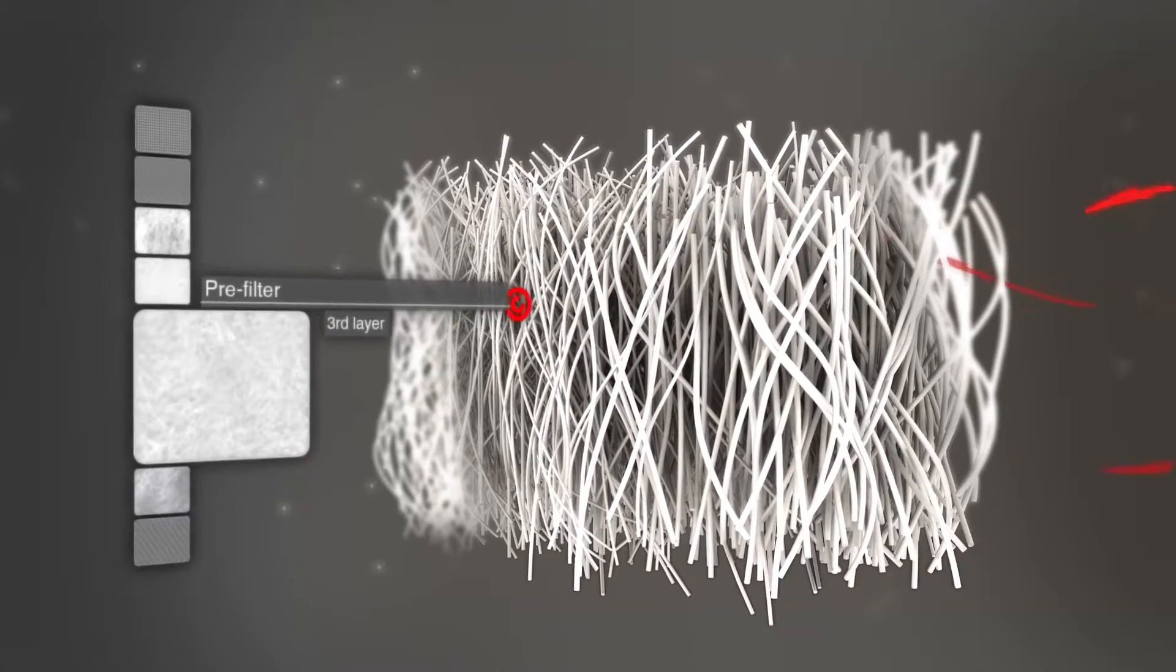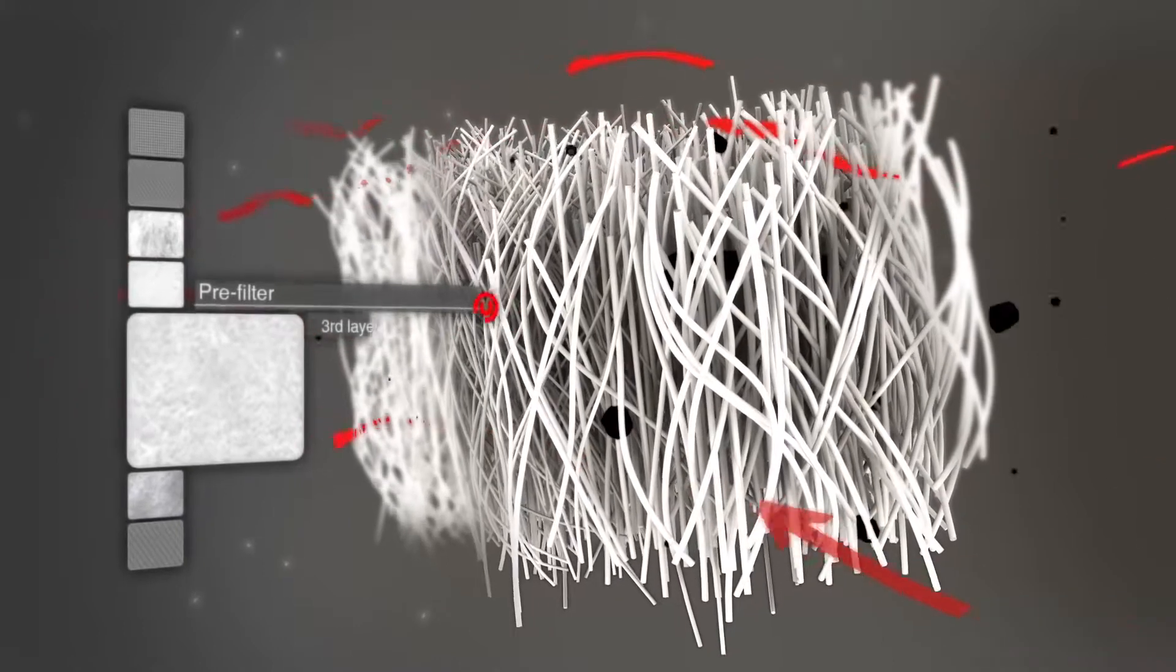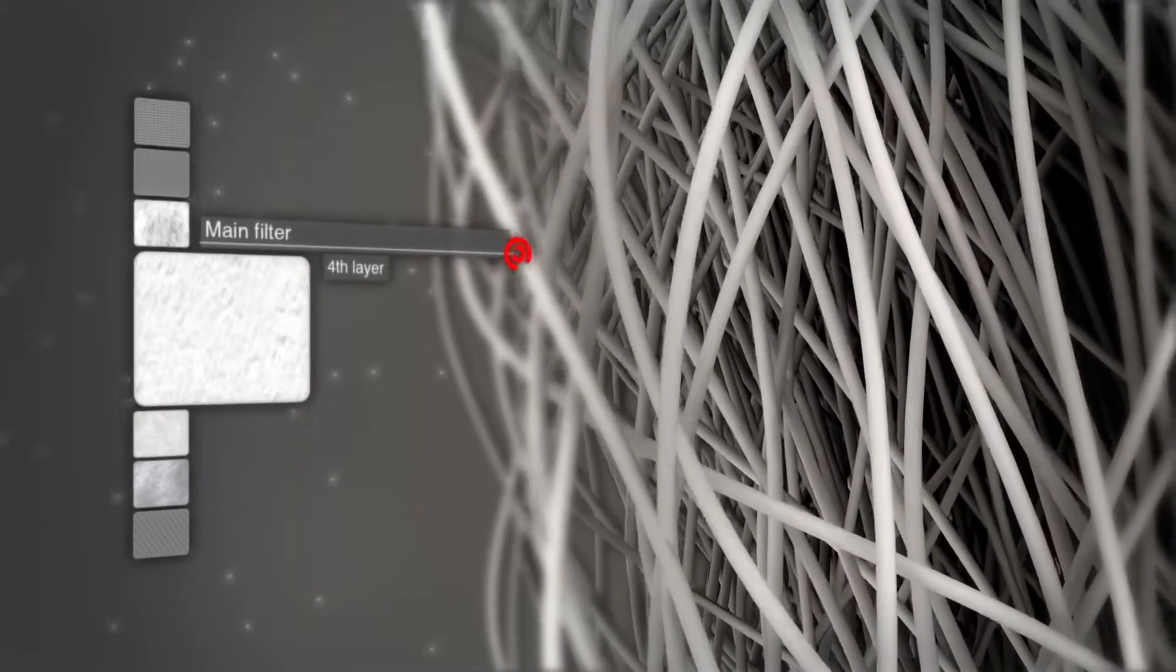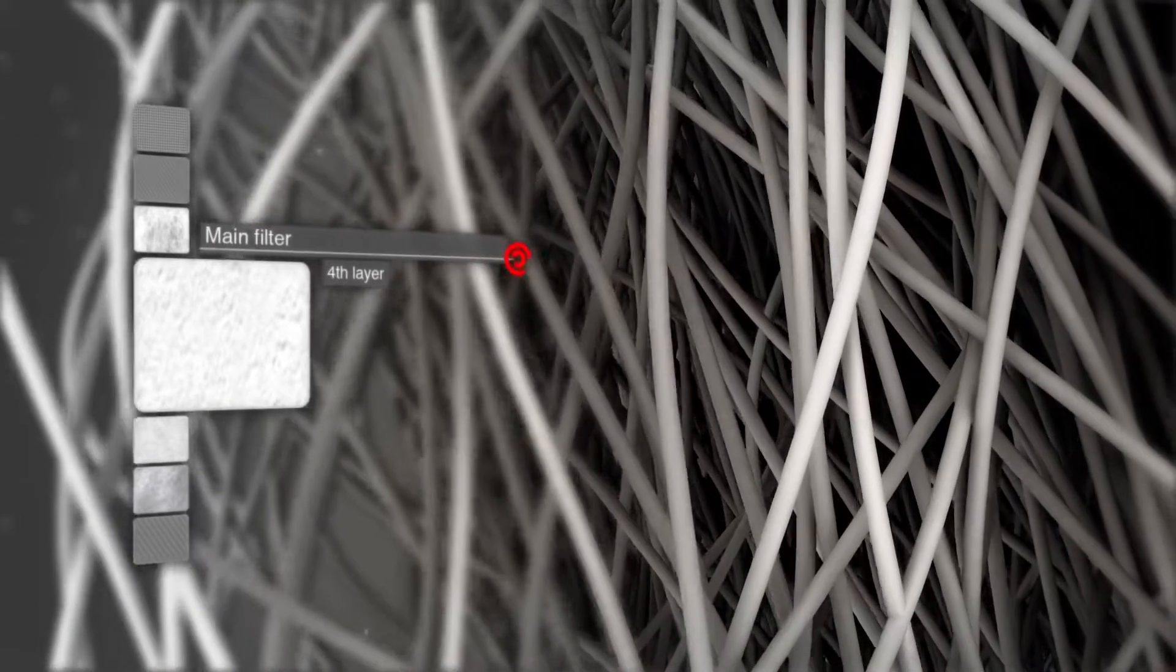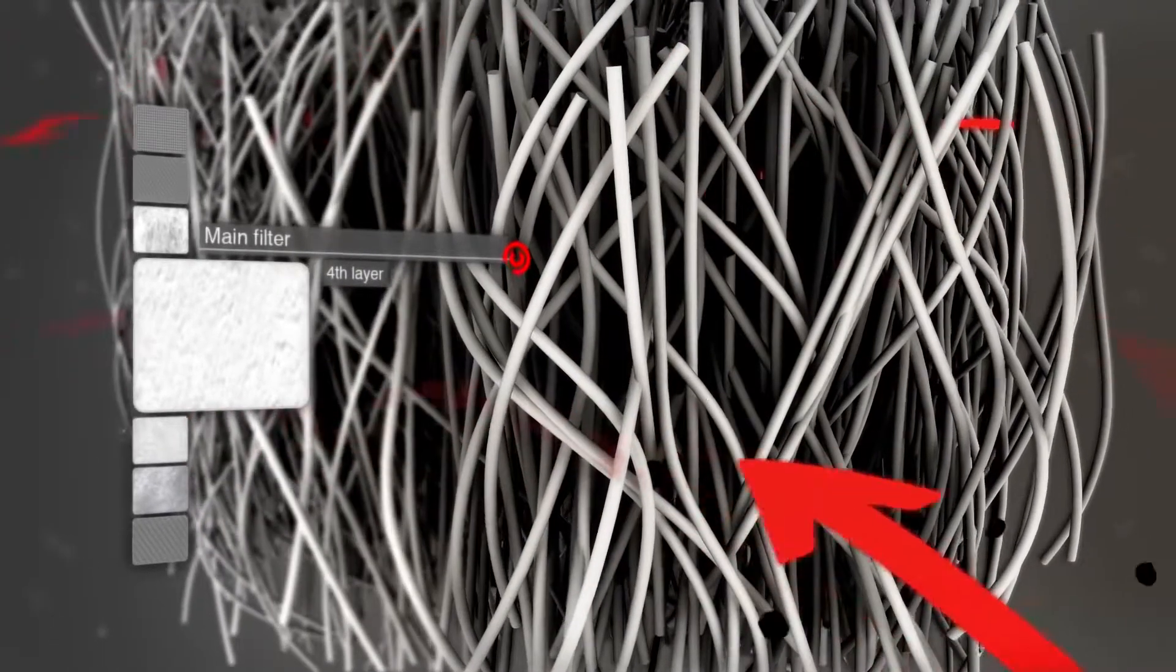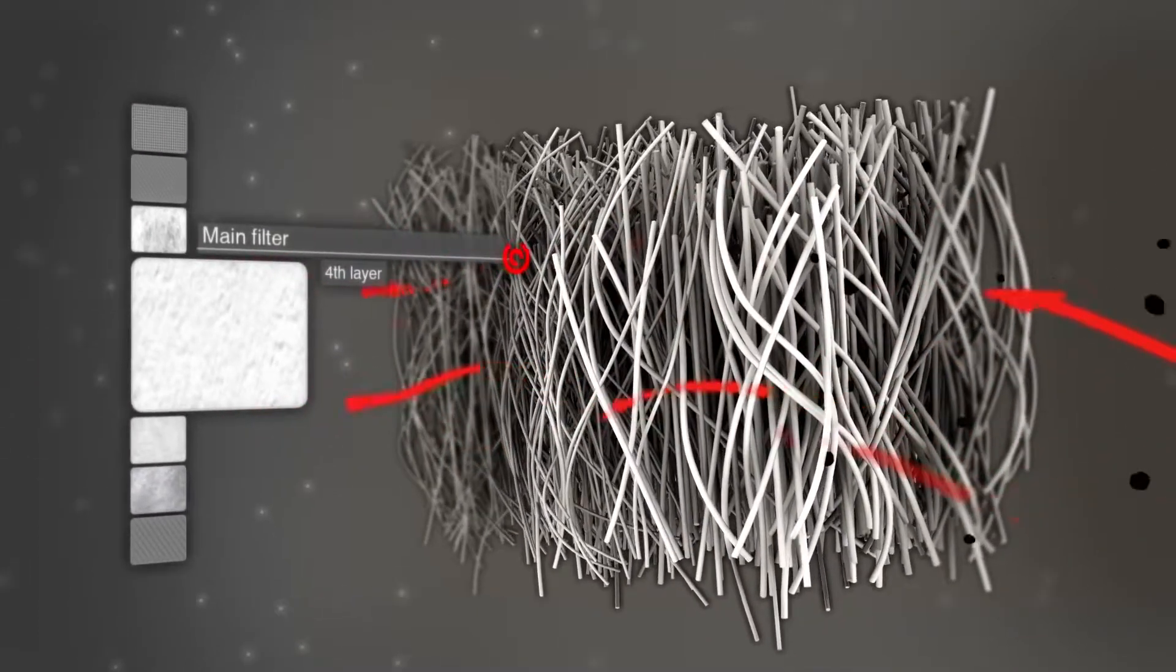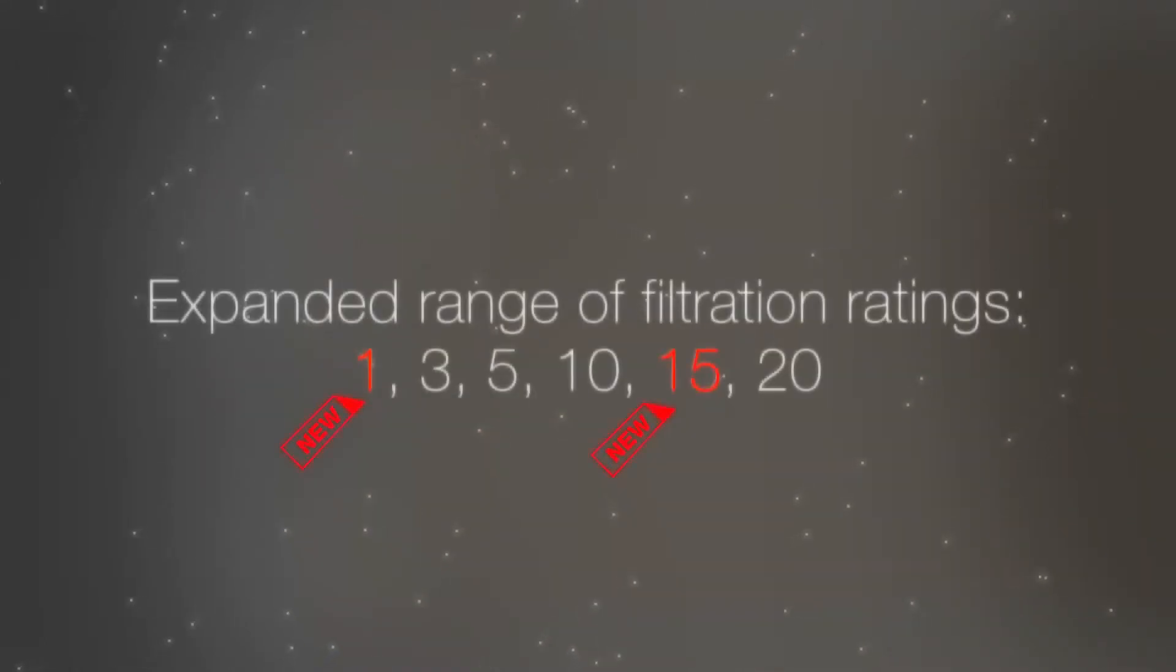The next and fourth layer, the main filter, is also graduated. The filtration rating range is extended by the combination of perfectly coordinated pre-filters and main filters. HYDAC filter elements are available in the following filtration ratings: 1, 3, 5, 10, 15, and 20 micrometers.